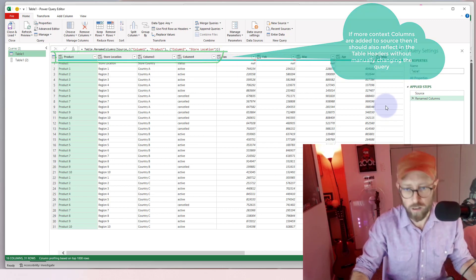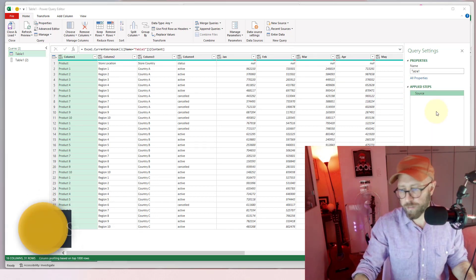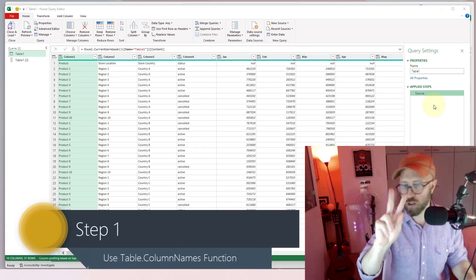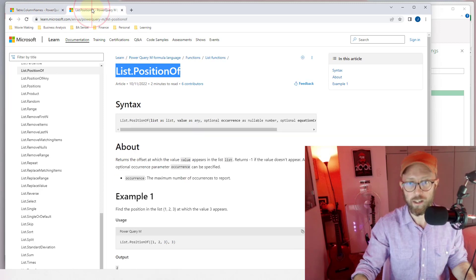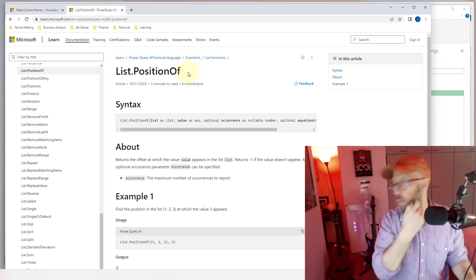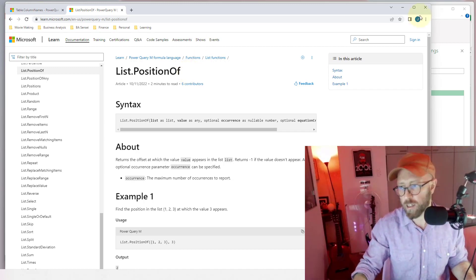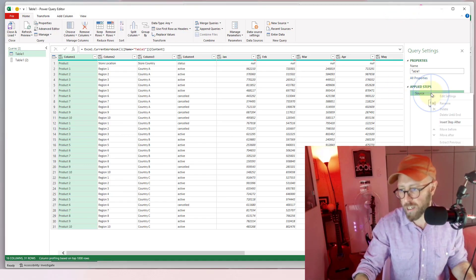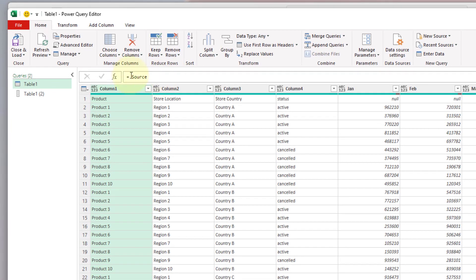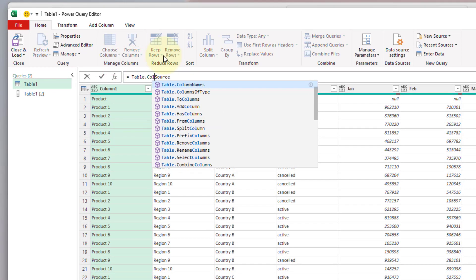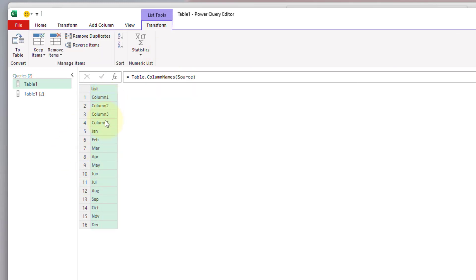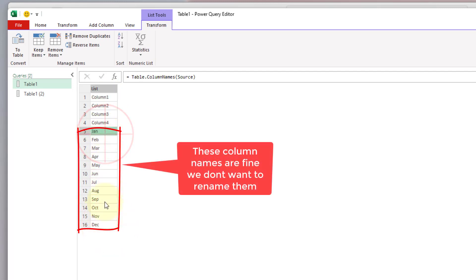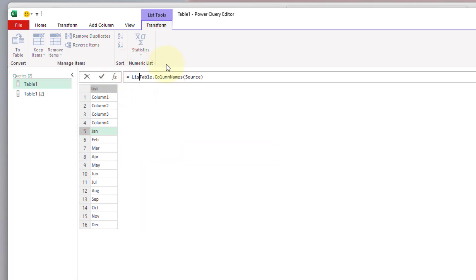We also want to protect ourselves against future changes where they might add more context, and we don't want to have to change our Power Query. So the first thing we're going to use is two functions: Table.ColumnNames to give us the column names in our table, and then List.PositionOf to find where we don't want to rename the columns from.